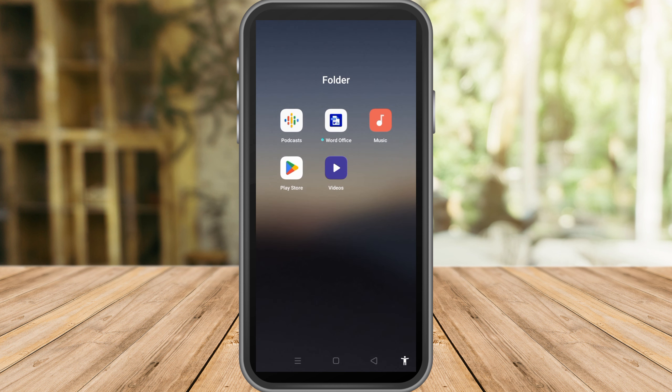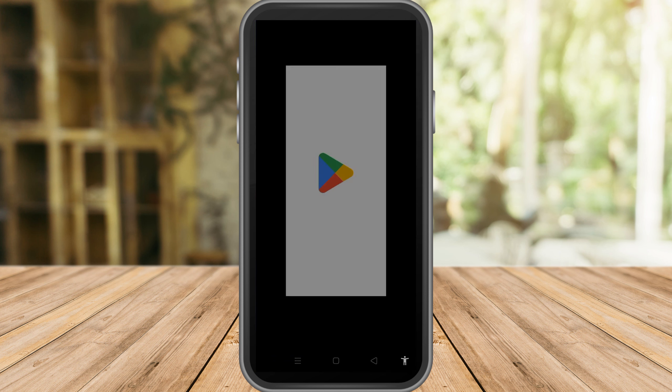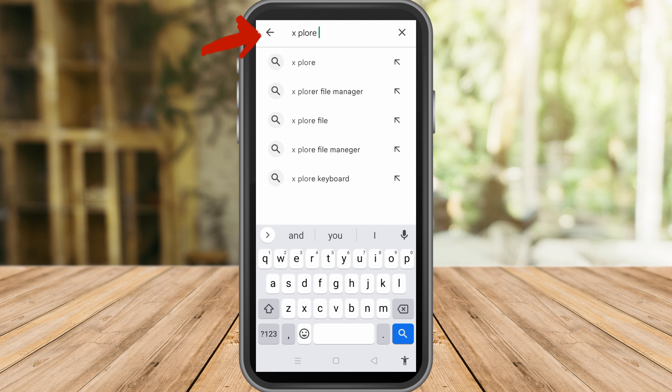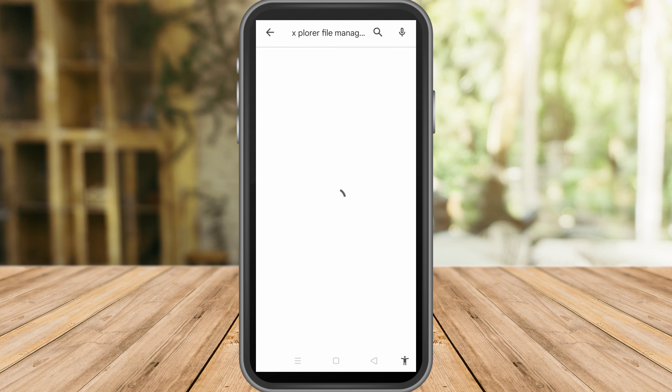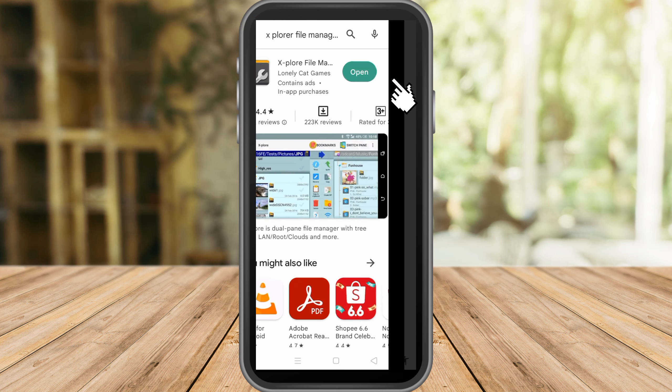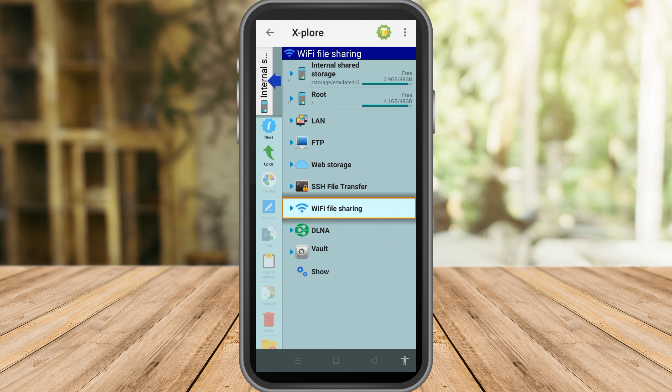store and download an application named X-plore File Manager, which is this one. Tap this. As you can see, I have already installed this application, so all I have to do now is click open. Now this is